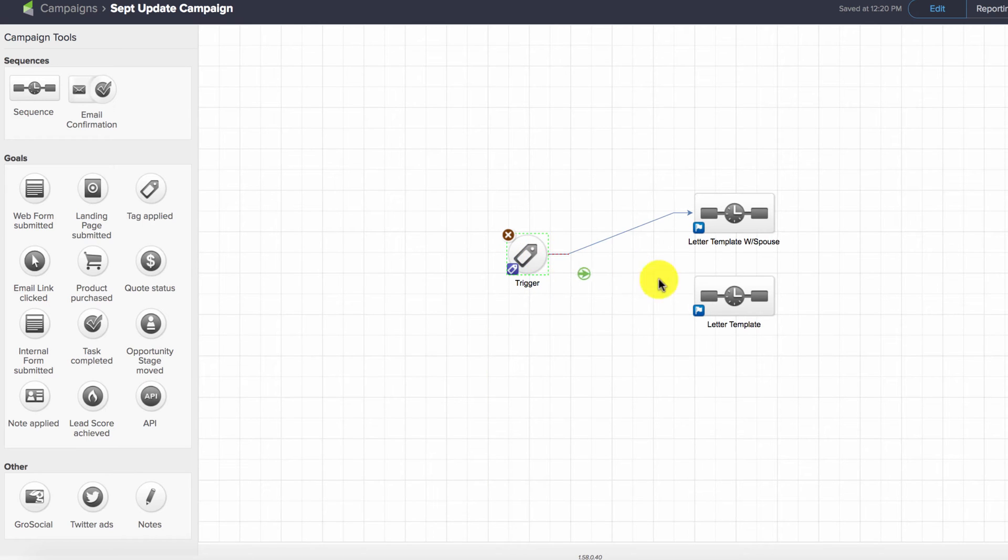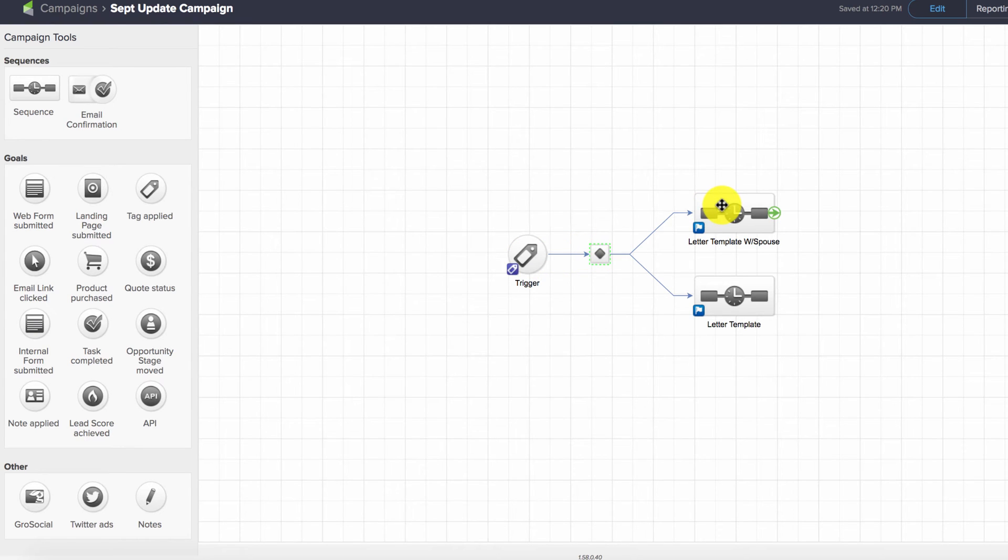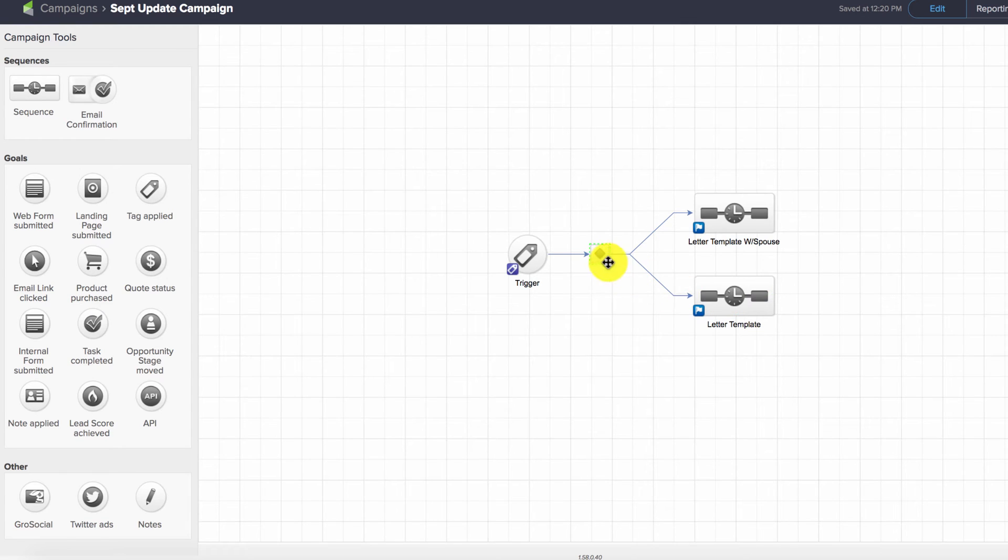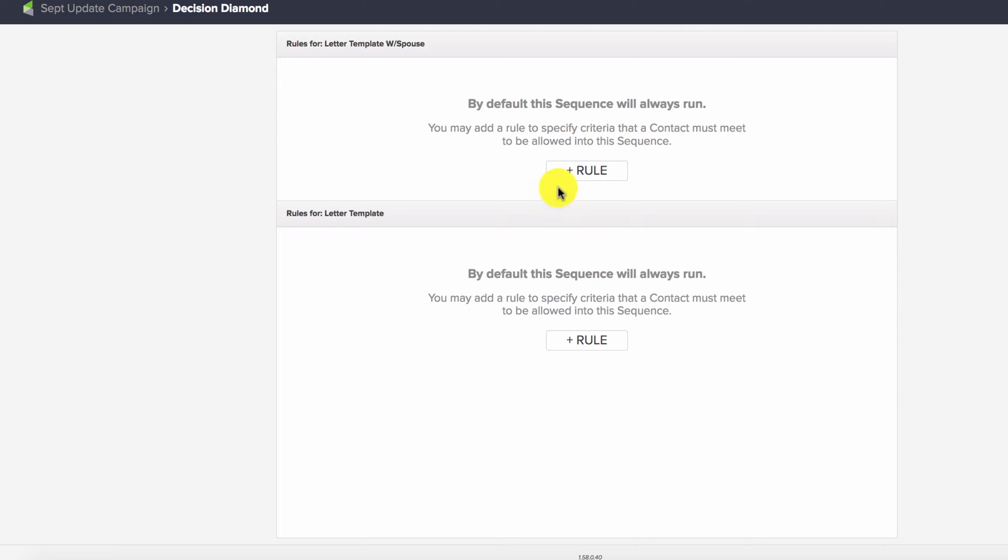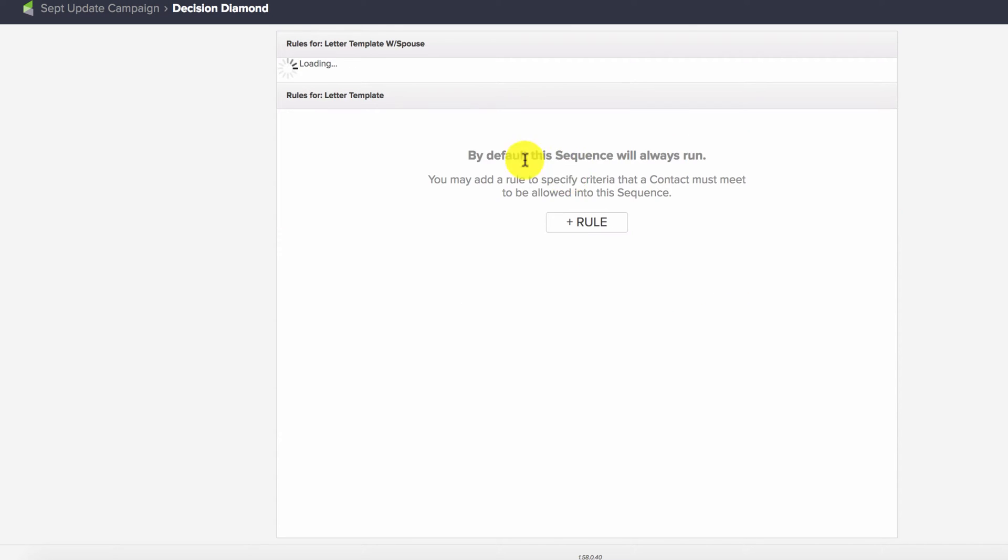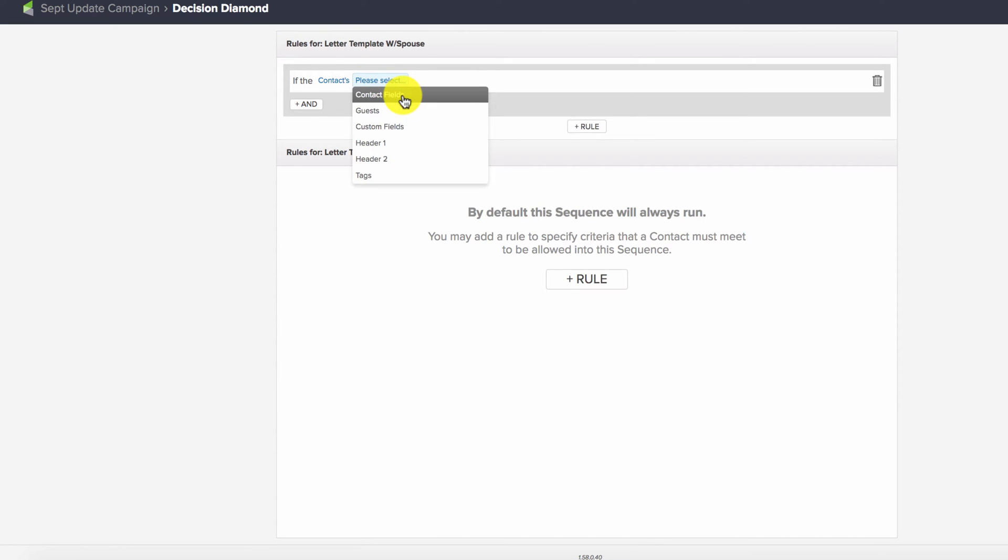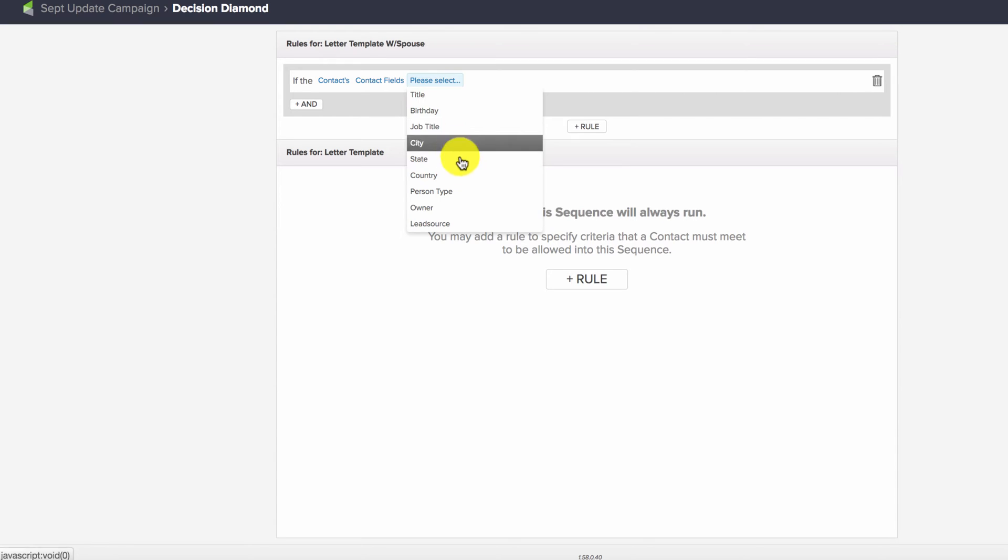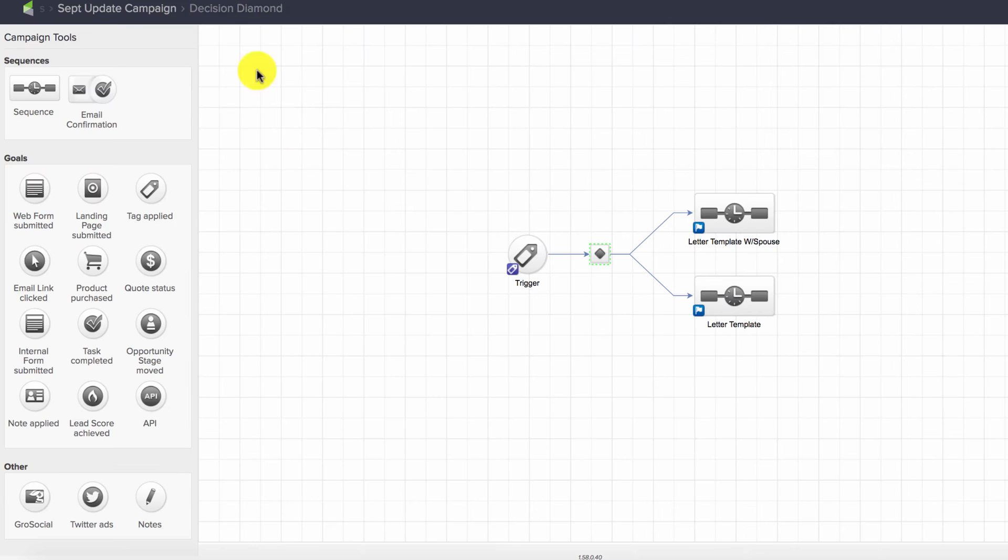In theory, you would use a decision diamond to route contacts: if they have a spouse, send them one way; if not, send them another. But there's actually not an option to set up a rule that way. You can use contact fields, but spouse isn't an option, so we're limited in the decision diamond branching.